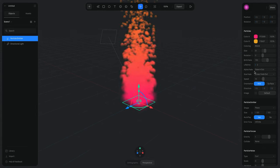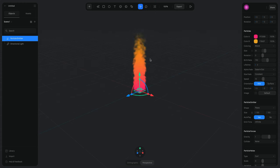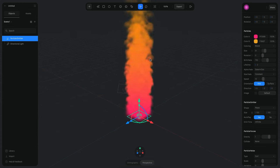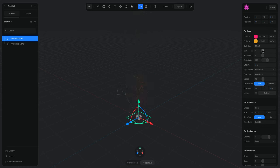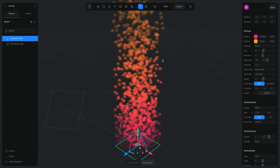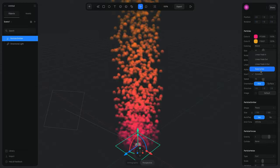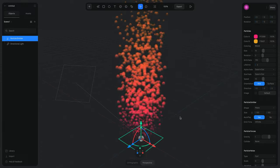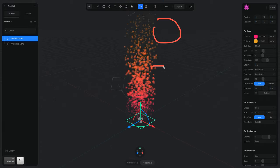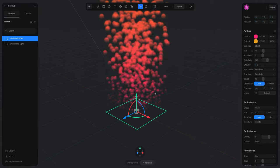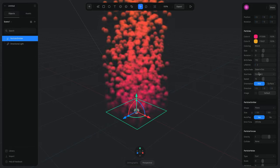Then we have the Size Phase, which changes the size of the particle over time. If I set it to Constant, the particles will have the same size across their entire lifetime and I can adjust the size value. But if I change it back to Linear or Ease In and Out, they start very small, get large in the middle, and become small again at the end — like a speaker shape.